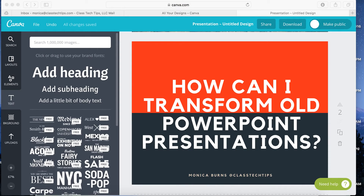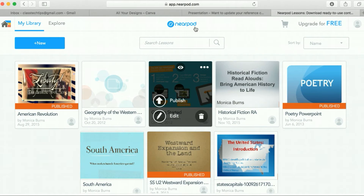Today we're going to talk about one of my favorite tools, Nearpod.com, which lets you transform old PowerPoint presentations. So Nearpod.com lets you, on the web, take old PowerPoint presentations and completely transform them. That's what we're going to look at today — how to transform old PowerPoint presentations.